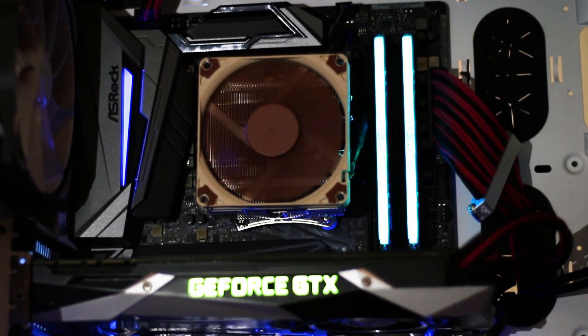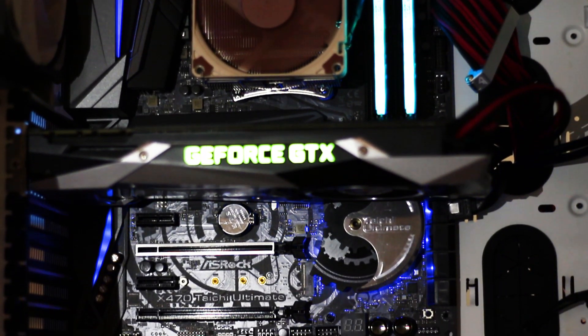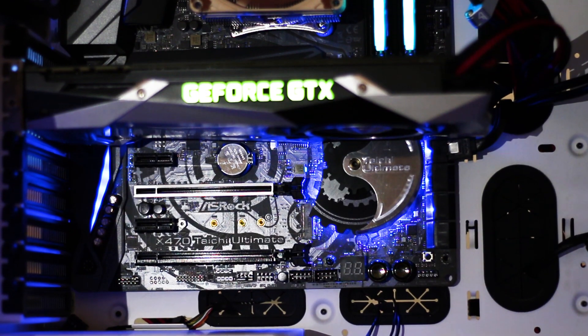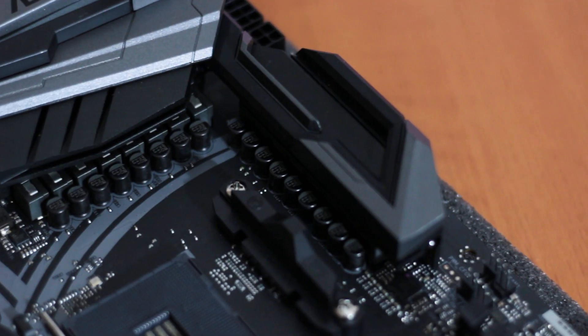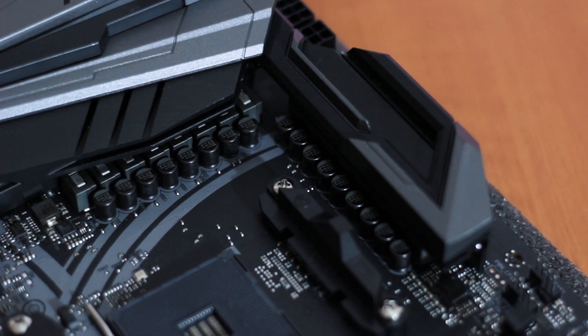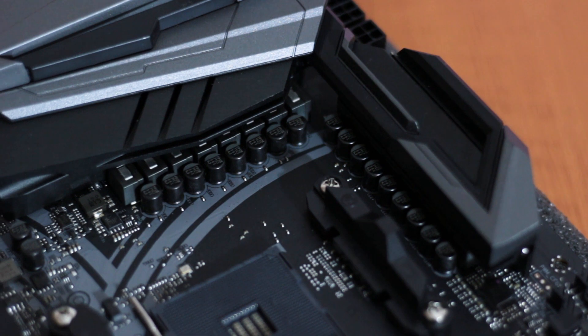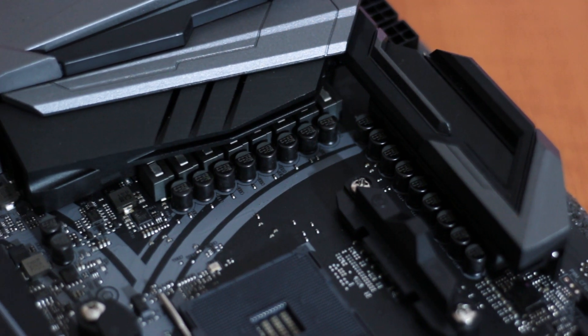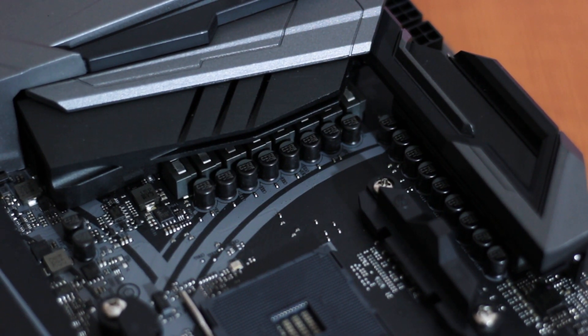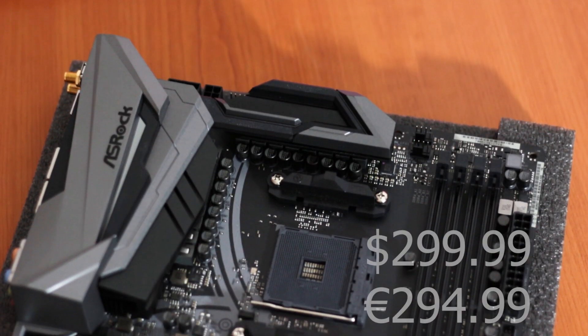The ASRock X470 Taichi Ultimate is one of the top-of-the-line motherboards that uses the X470 AMD chipset. The motherboard itself uses a 12 plus 4 power delivery system that is composed of Texas Instruments MOSFETs and a PWM controller in a 6 plus 2 phase mode.